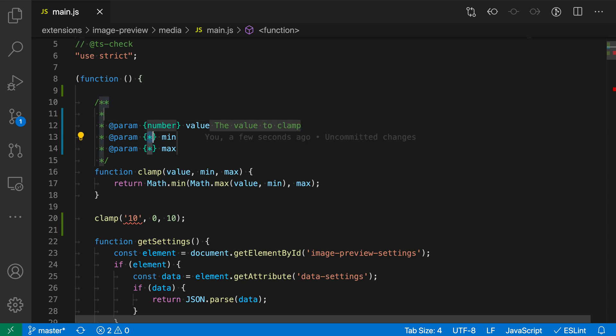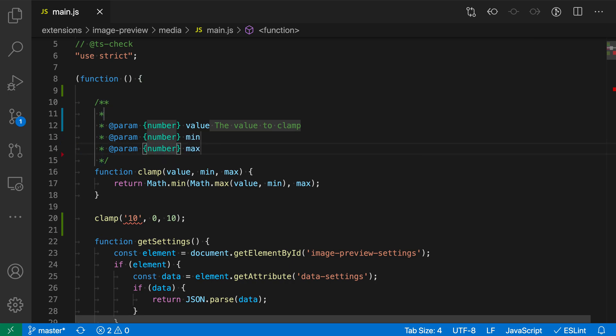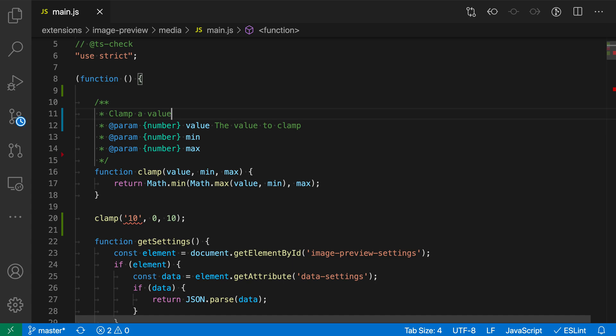Now I'm filling in the type of the second parameter. So I'll say number again, hit tab twice more, fill in the type of the third parameter, and then twice more and fill in a description of the function itself here at the top. So I'll say clamp a value. It's not the best description but at least we have something now.